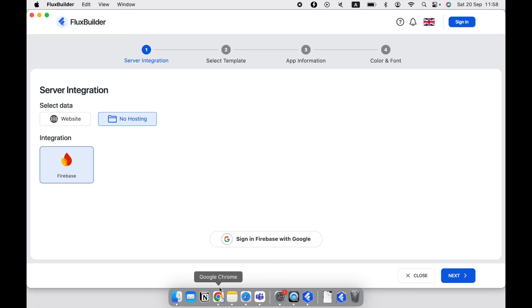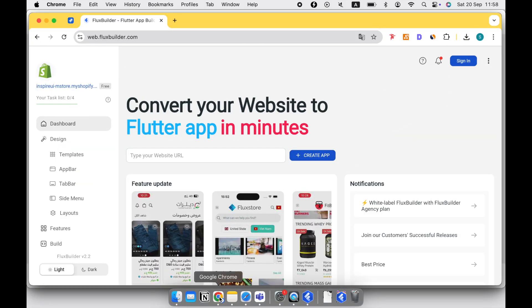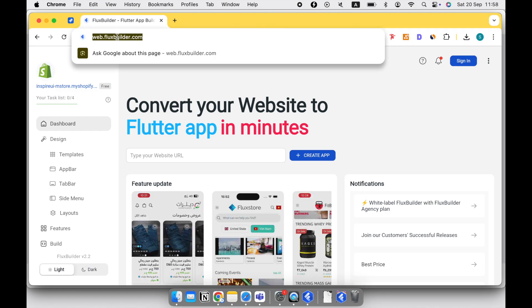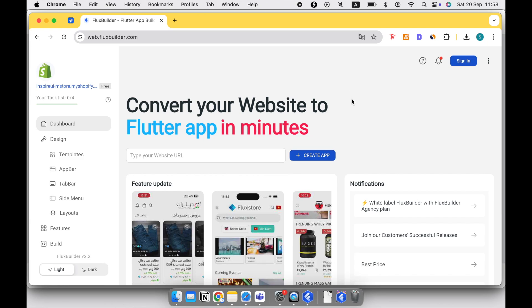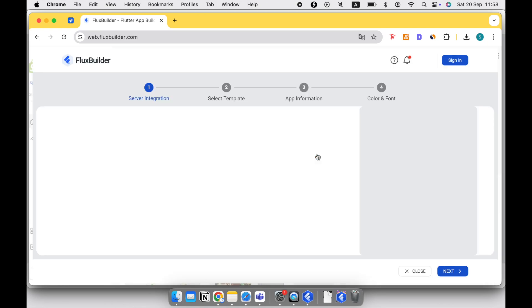If you don't want to install FluxBuilder on your device, you can use the web version of the FluxBuilder app builder. You can enter your website URL here or just click on the Create App button.